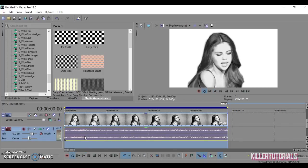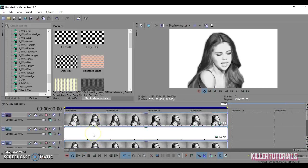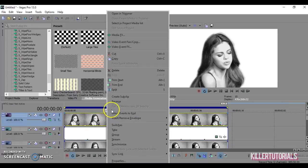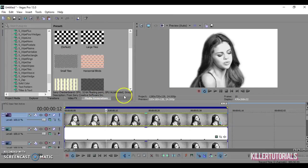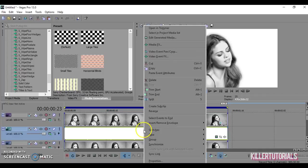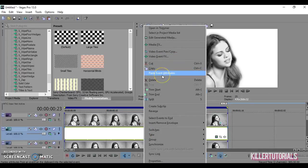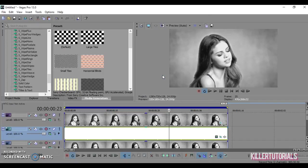So now that you've done that, you're going to right click on the top clip and then hit copy, and then go to your solid color and hit paste event attributes. Tada.